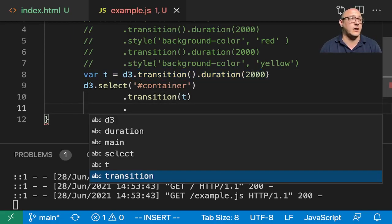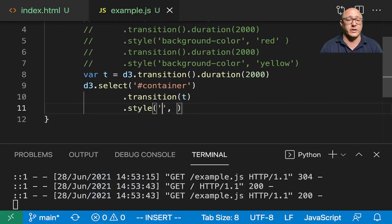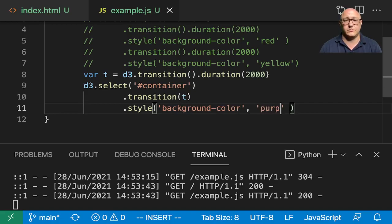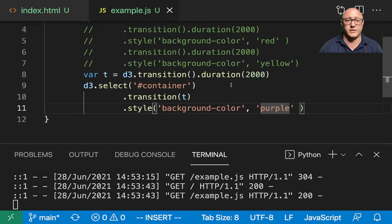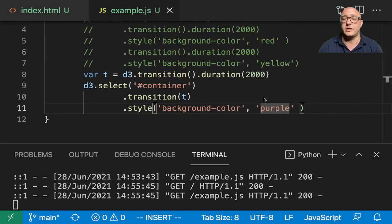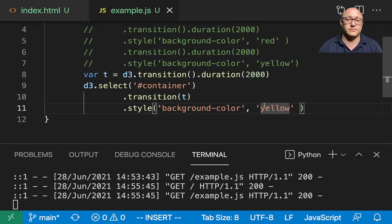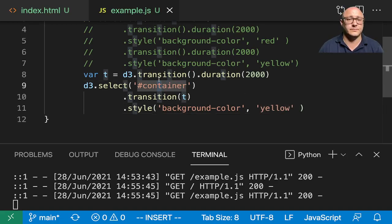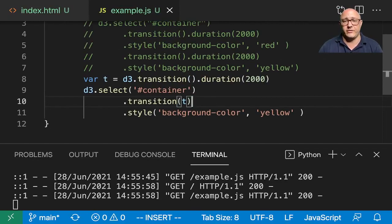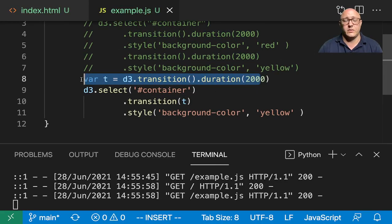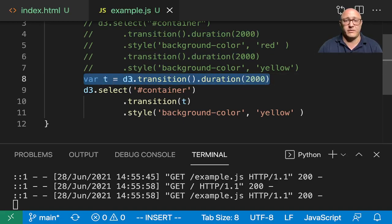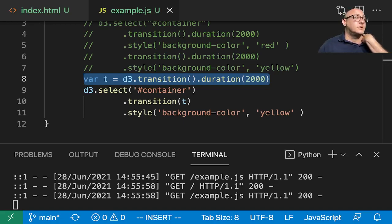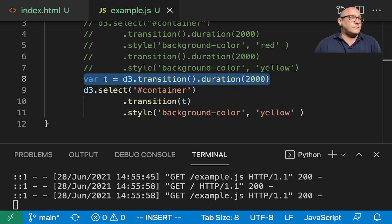Then we can add in here dot style here of background color of yellow. And now that transition works. I find this to be very useful when you're wanting to kind of have a little bit of some effect or some transition time saved up. You can save this as a variable and then you can reuse it a lot later on.